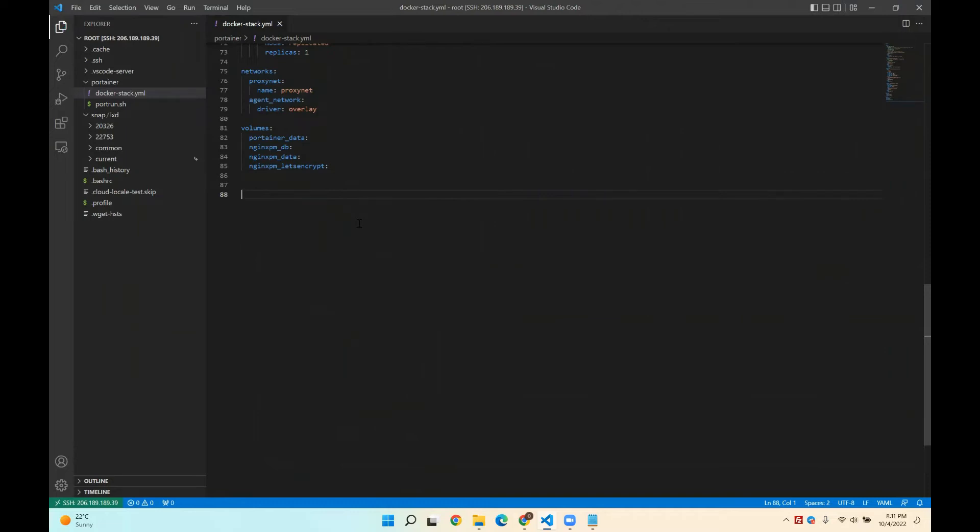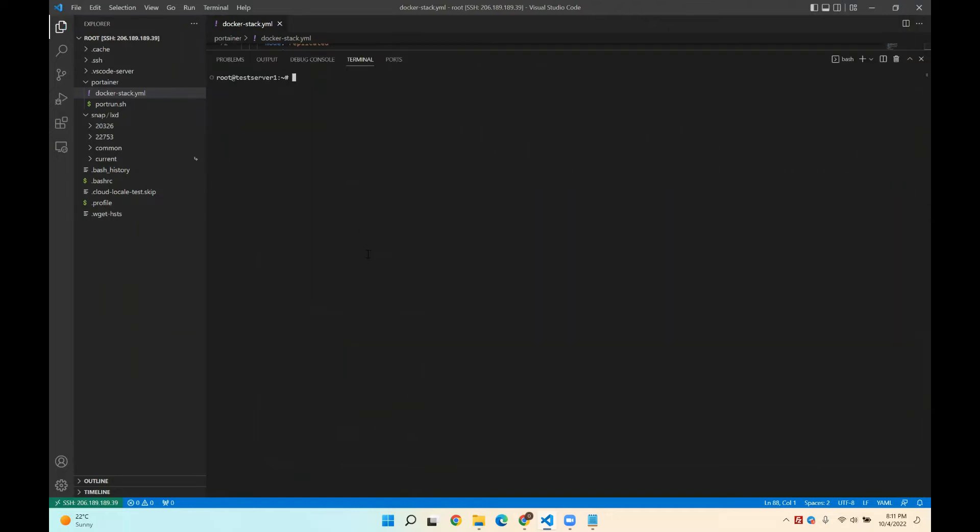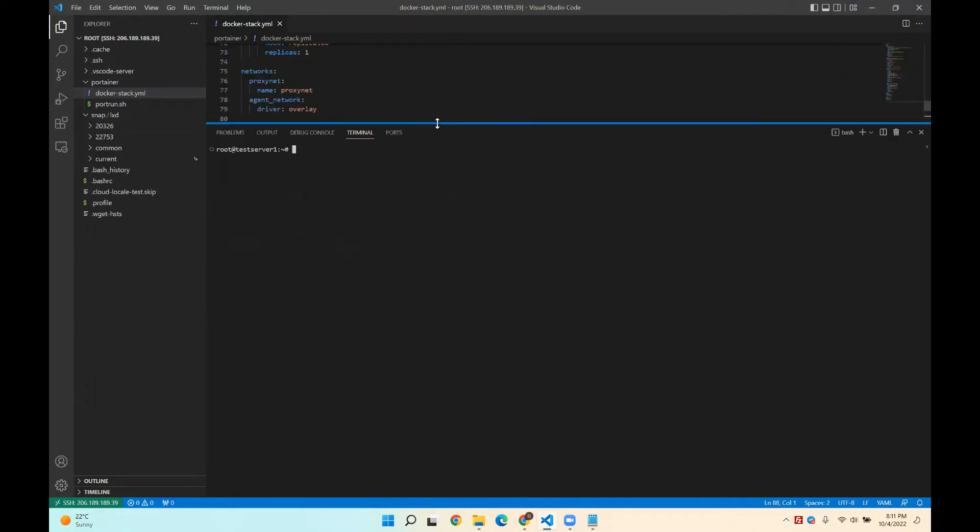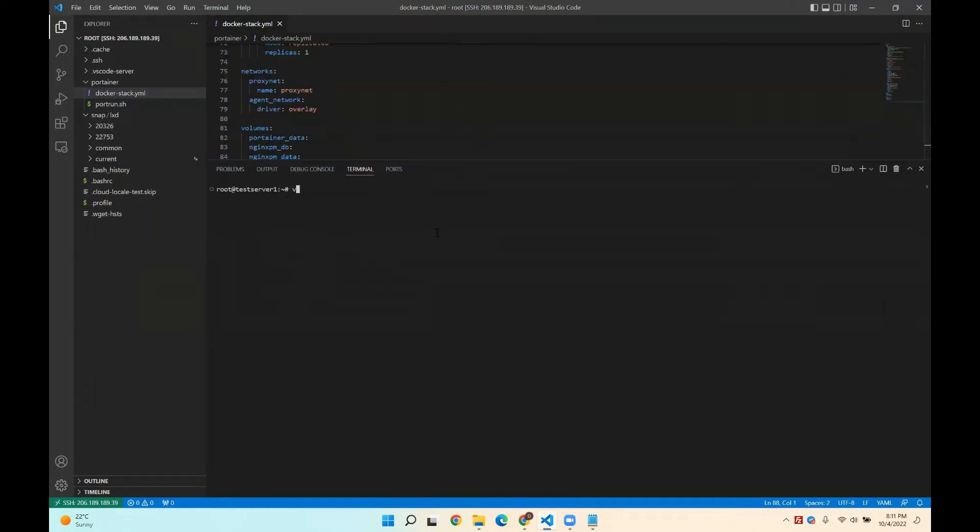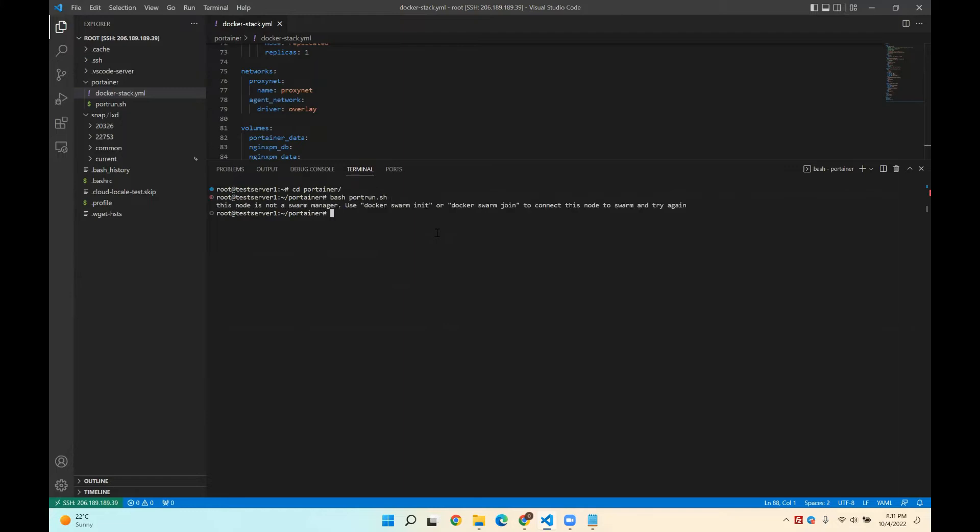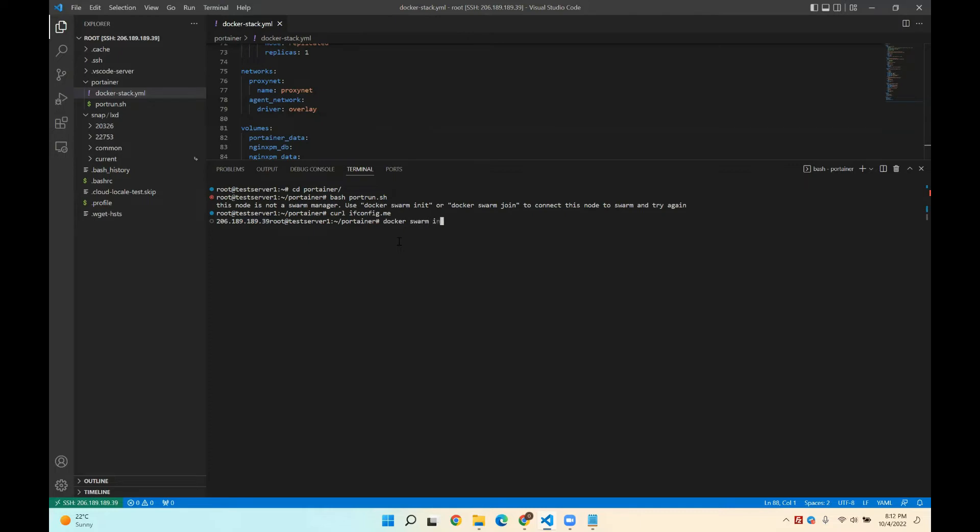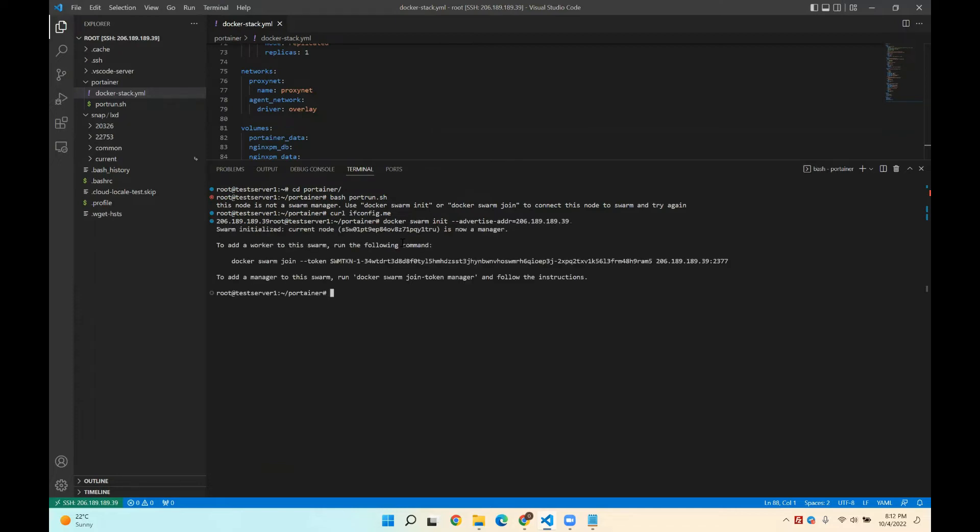Then I'll do control G, which will bring up the shell. And I just CD into Portainer and then I can say bash port run. Okay. So with Portainer it uses Swarm by default, but like I said, it can use Kubernetes. So I'll need to get the IP address and then ifconfig.me. So that's the IP address of my server. And then I'll say docker swarm init. And then I need to advertise-addr and I'll put the IP address. Okay. So great. So we advertise the IP address and it did a swarm init.